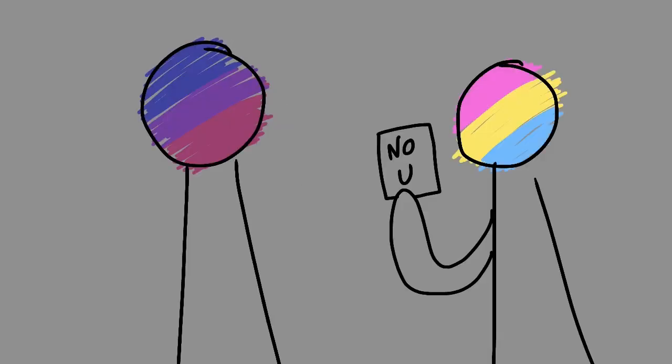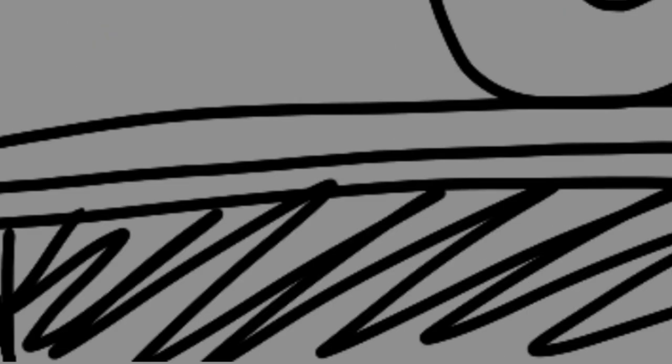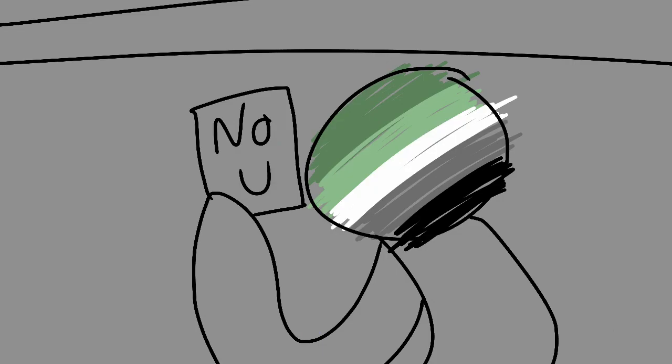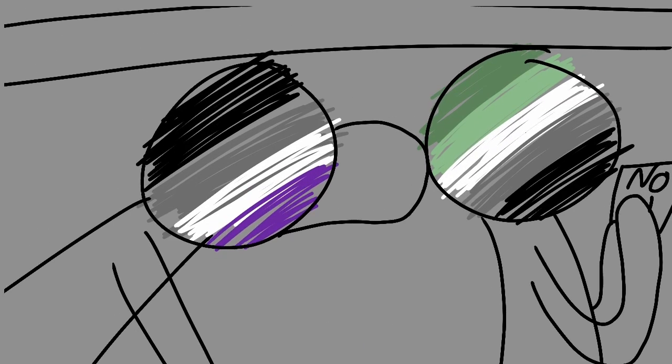Bi and Pan are playing Uno at a table. Ace and Arrow are underneath that table and Arrow keeps stealing Uno cards. Ace is trying to stop them.